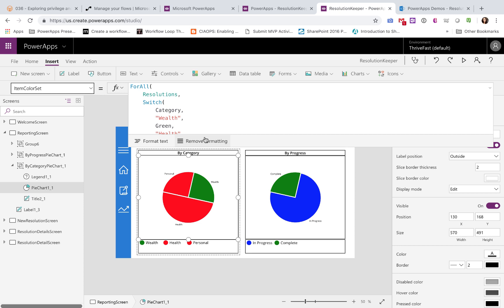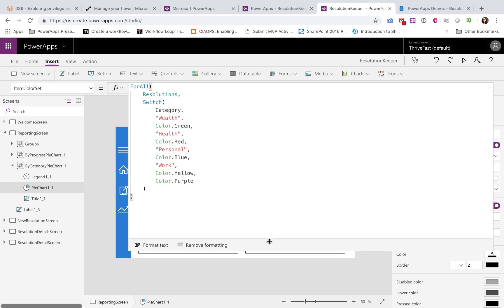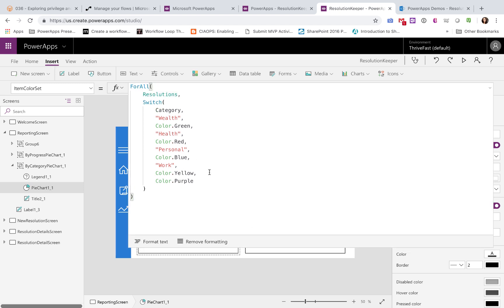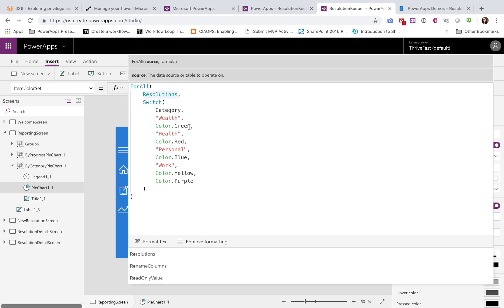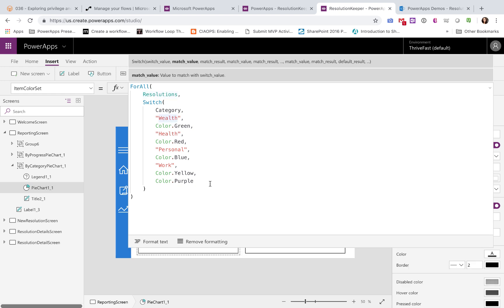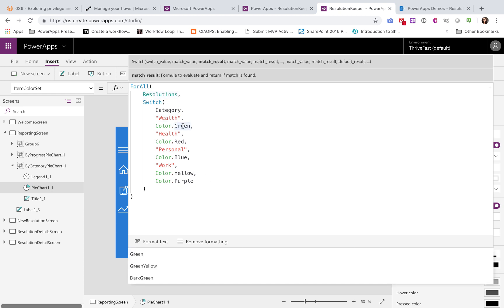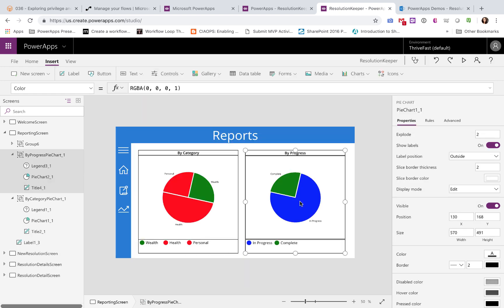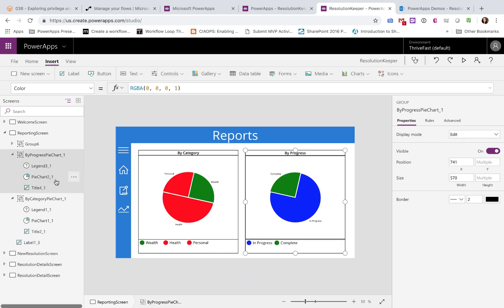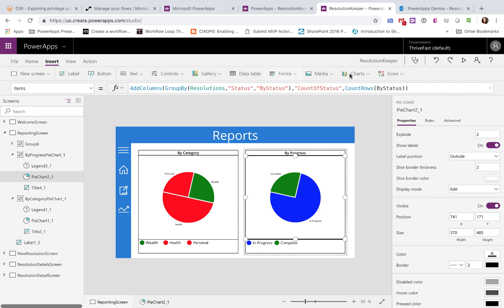The next thing we want to look at is the item color set property. So this is kind of a complex, long formula here. So for here, I have a for all function. So I'm saying for all the resolutions, switch on category. So I'm saying if the category is wealth, then the color on the pie chart should be green. If it's health red, personal blue, and work yellow, anything besides those options, it should be purple.